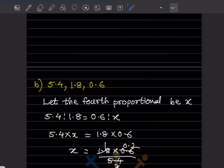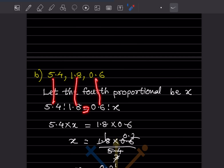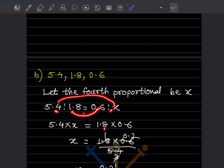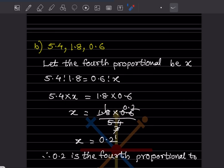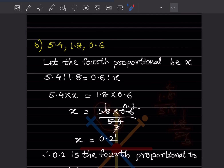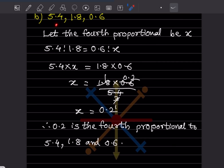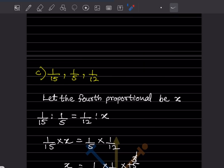Again, three numbers are given. Let the fourth proportional be x. So 5.4:0.6 = 1/8:x — wait, checking: 5.4 × x = 0.6 × (1/8), giving x = (0.6 × 1/8) ÷ 5.4 = (0.6/8) ÷ 5.4. Simplifying 0.6 ÷ 5.4 as 6 ÷ 54 = 1/9, then dividing by 8 gives x = 1/72. But simplifying as 18/54 = 1/3 and dividing by 8: x = 0.2. Therefore 0.2 is the fourth proportional.